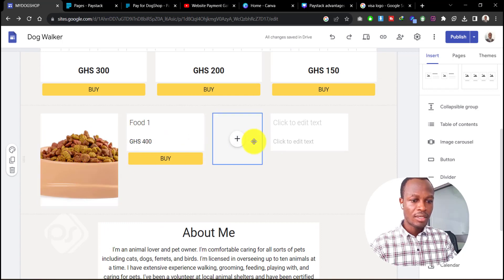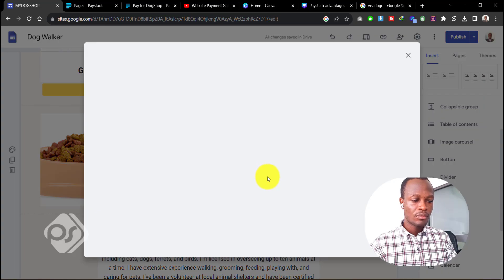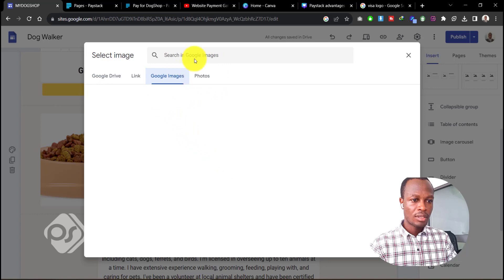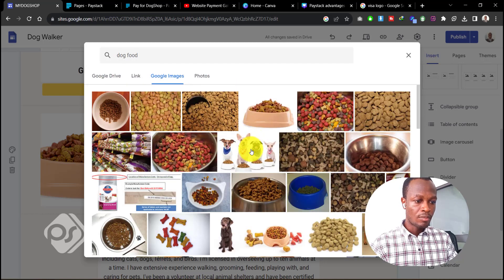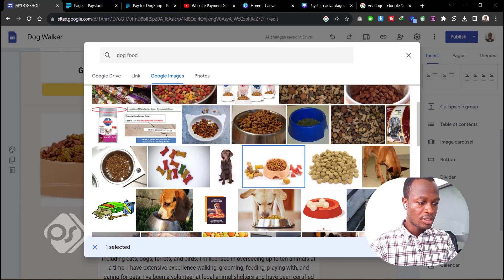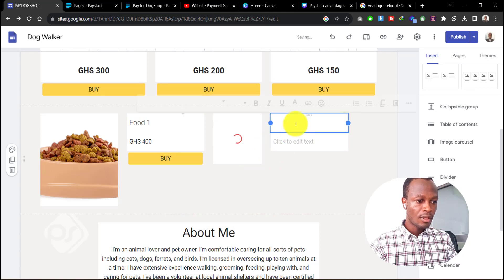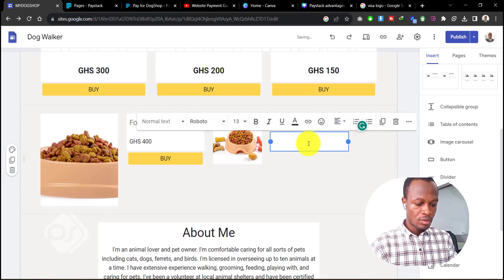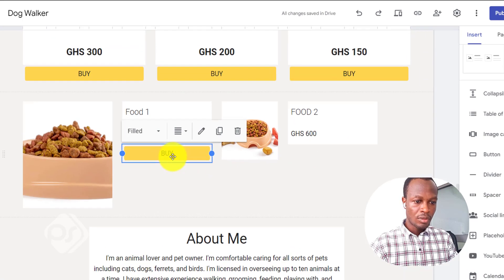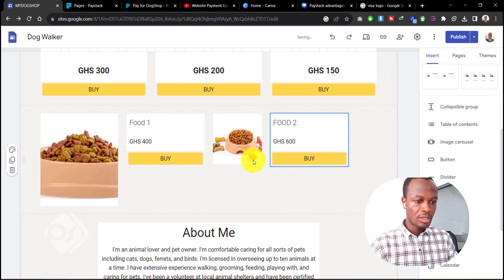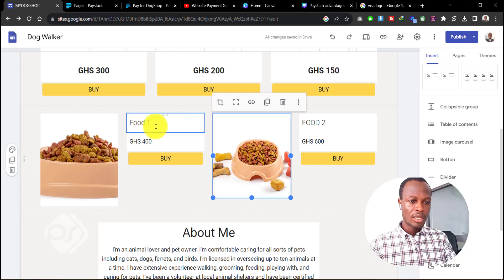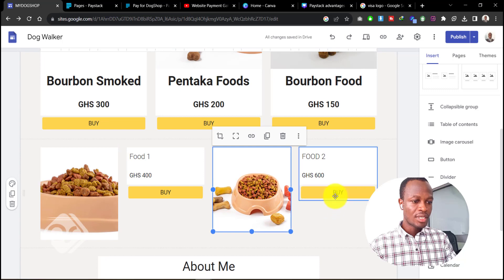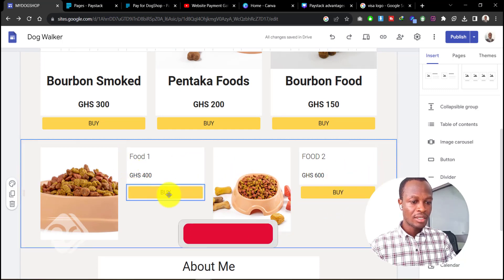As many products as you have, you can go ahead and add them. Let's do this for a second product — select an image, type in 'dog food,' and if you have images on your desktop you can browse and add them. Pick an image and insert it, type in 'Food 2,' add the price, then click on the existing button, duplicate it, and drag it into place. Now we have two products listed with their names, descriptions, prices, and buy buttons.